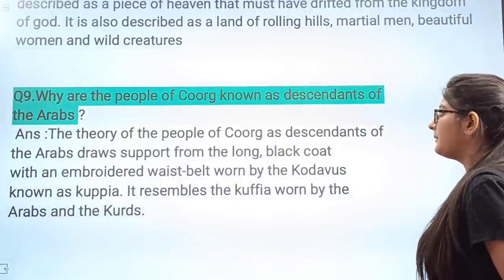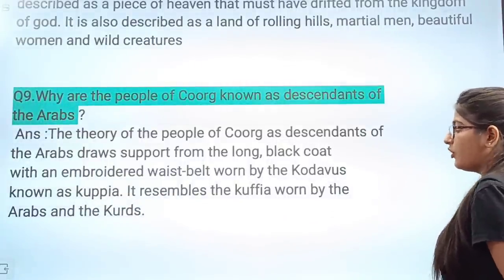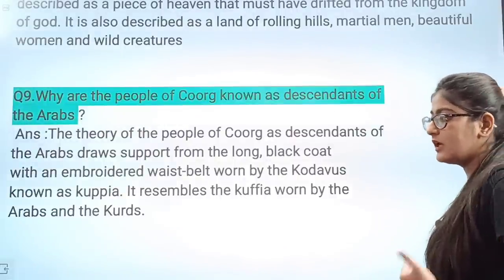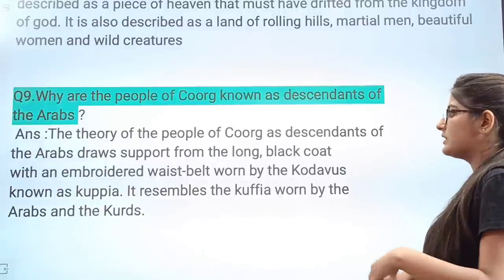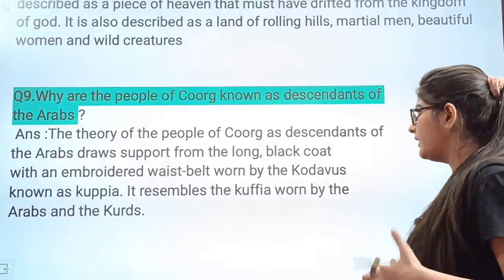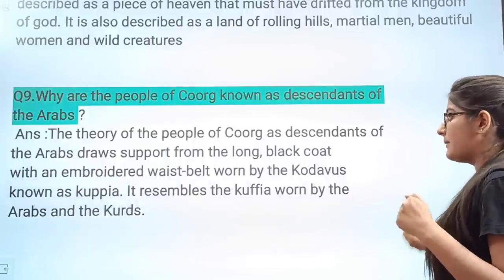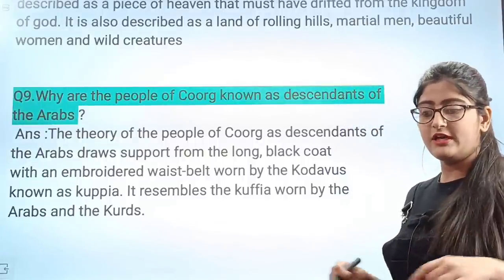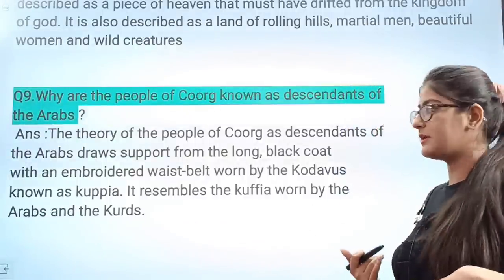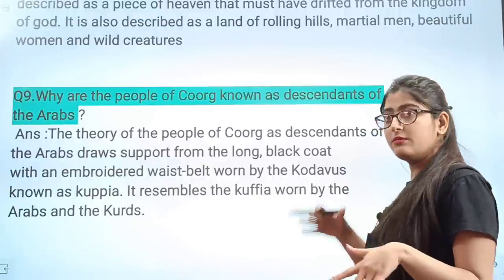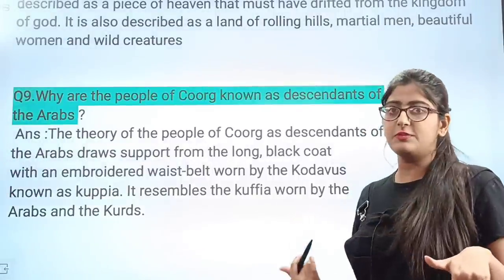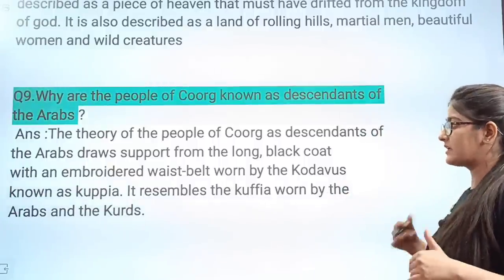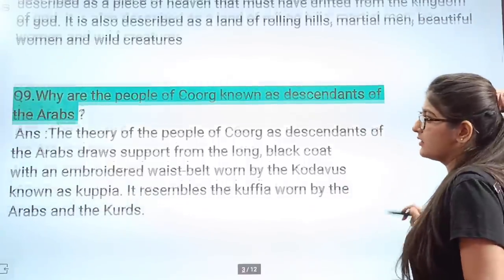Next question: Why are the people of Coorg known as descendants of the Arabs? The theory that the people of Coorg are descended from Arabs draws support from the long black coat with an embroidery waist belt worn by the Kodavus, known as the Kupiya. This dress resembles the coat worn by the Arabs and Kurds. Since both dresses are black with an embroidered belt, this similarity has led to the belief that the people of Coorg may be descendants of the Arabs or Kurdish people.